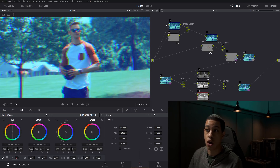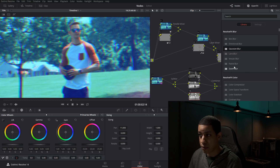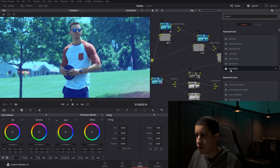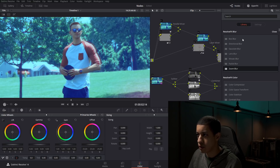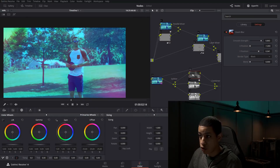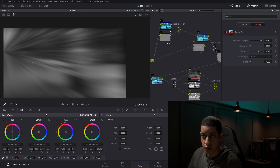You can also add OFX effects to individual channels, just like any other node. Let's add a zoom effect to the red channel — I add the zoom effect into the red channel node, come over to settings, and increase the strength of that zoom effect. You can see the red channel being zoomed independently — that's what's happening to just that channel.